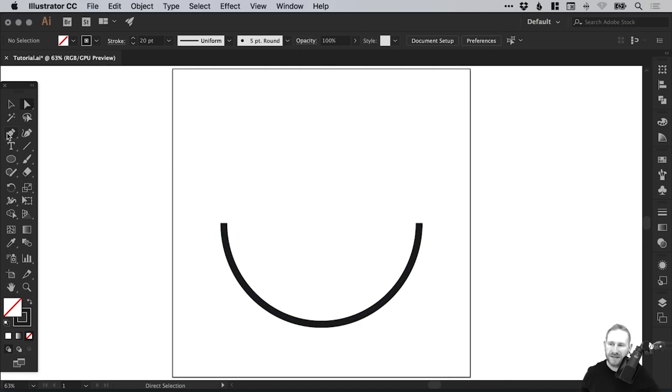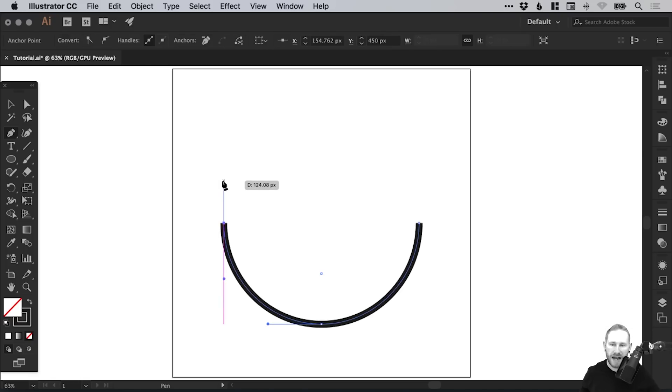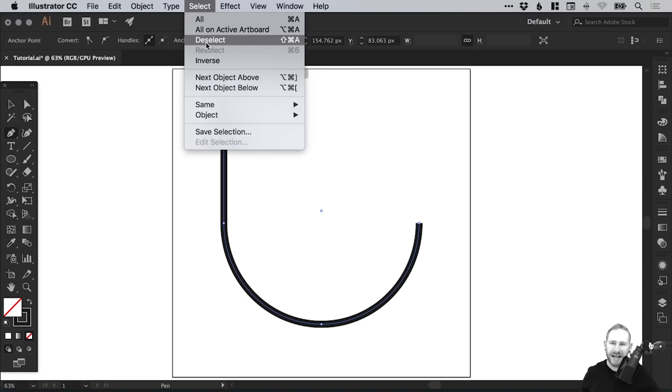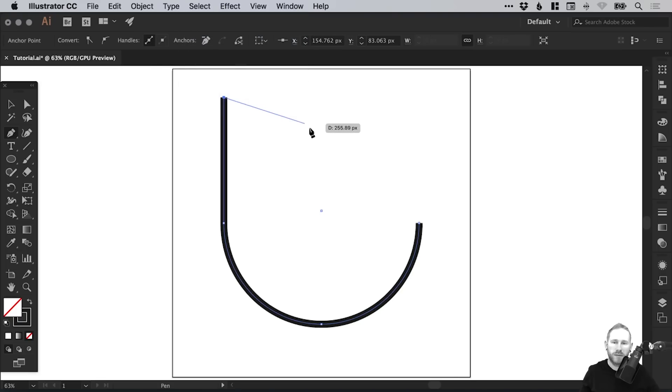Next, I'm going to select the Pen tool and left-click on this top part here. Then I'm going to hold Shift to make sure my line is straight and left-click. Now it wants to continue this. You can either go to Select and then Deselect, or you can press Escape and it will stop that continuation.